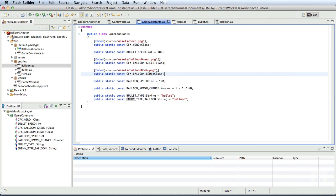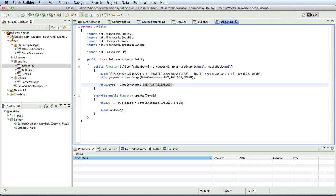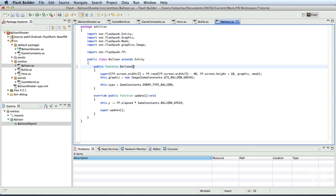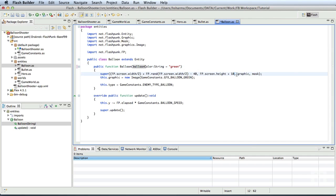To create a different type of balloon, we won't create a new class. Instead, we'll code some simple conditions in the existing balloon class. So let's switch to the balloon class. And in the constructor of the balloon class, let me add a simple parameter. Balloon color of type string is equal to green. By default, I'll make the balloons green unless specified from outside. I'll also remove the graphic and mask properties in the super call.